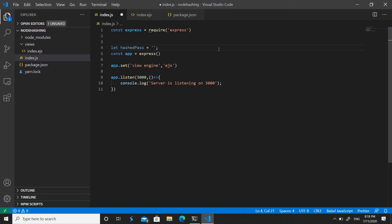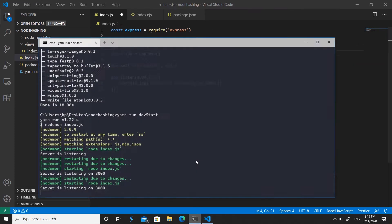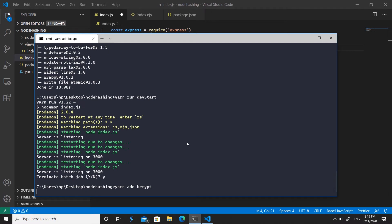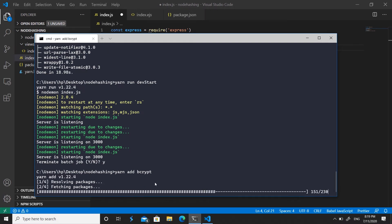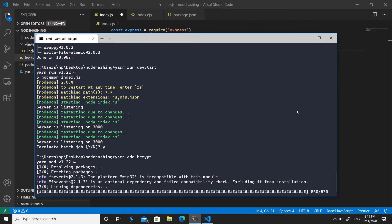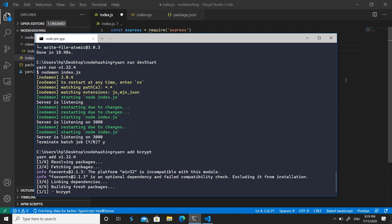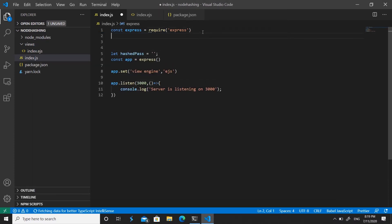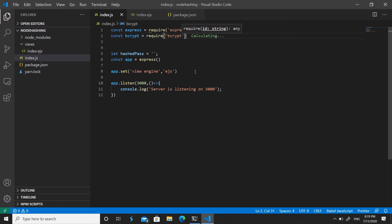To hash your password you need the bcrypt package. Run 'yarn add bcrypt' or 'npm install bcrypt'. It takes a few seconds to install. Once done, include it in index.js with 'const bcrypt = require("bcrypt")'.